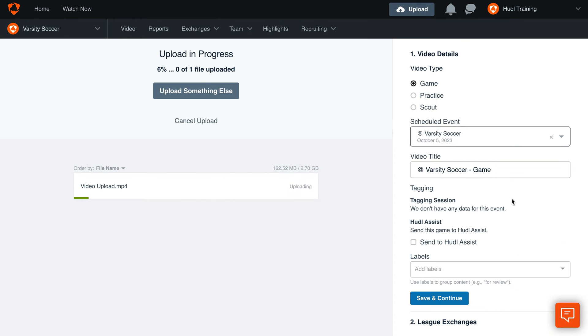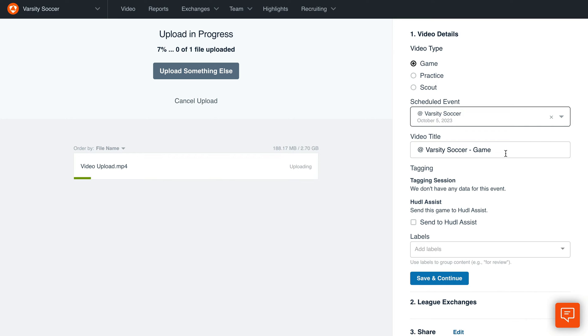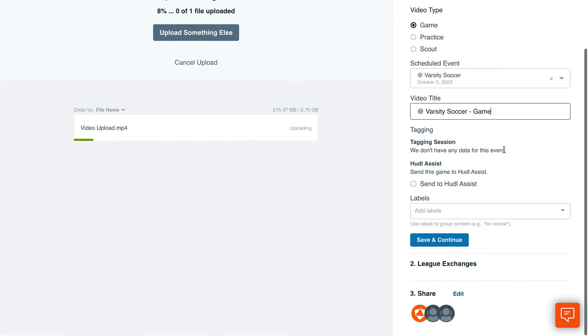Next, add a name for your video under Video Title. Then click Save and Continue.